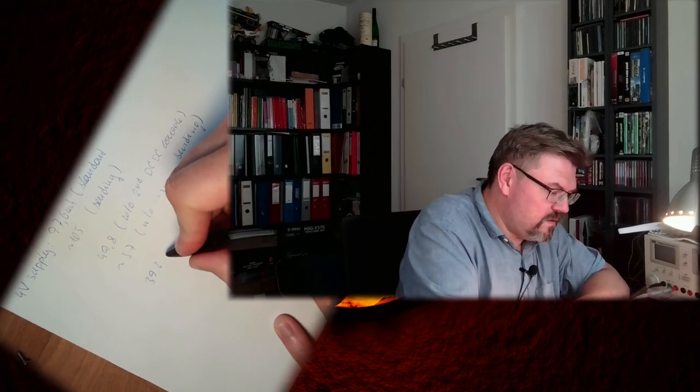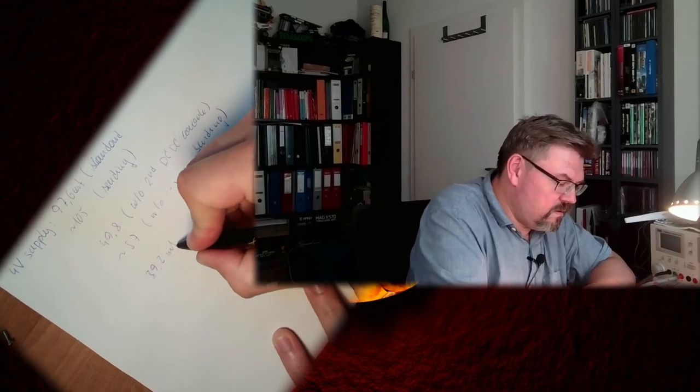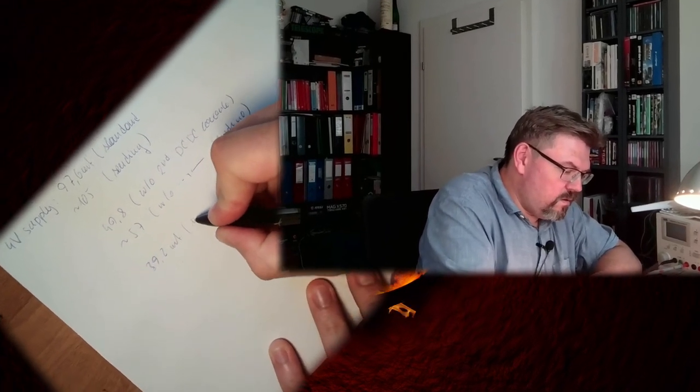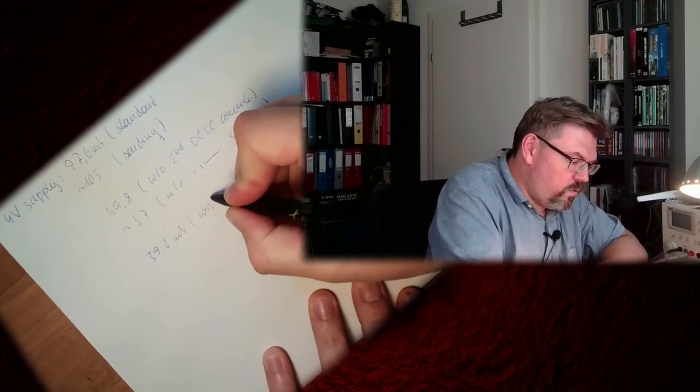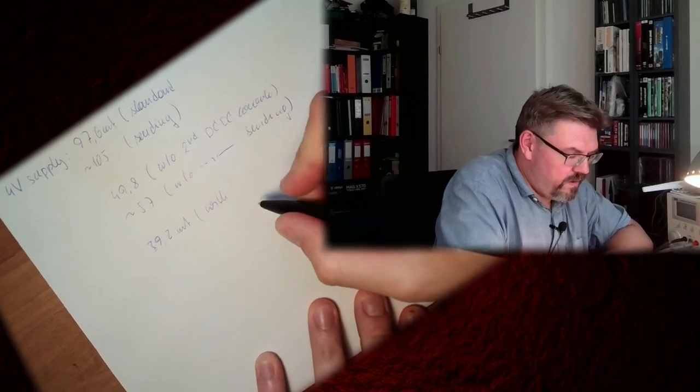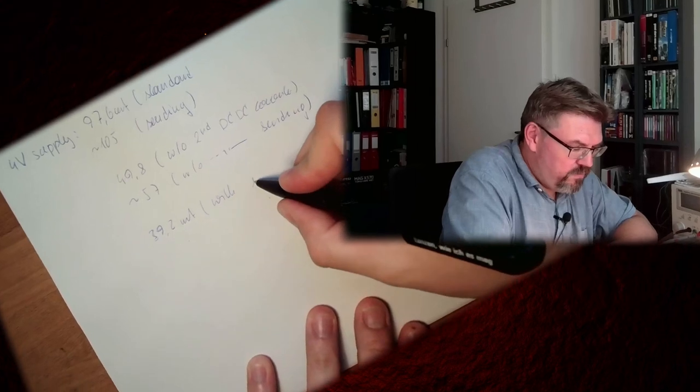We could alter the hardware to remove the second DC-DC converter. So actually we are at 39.2 milliamps with sleep mode. That's it.